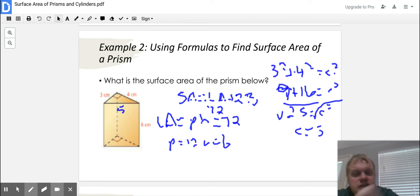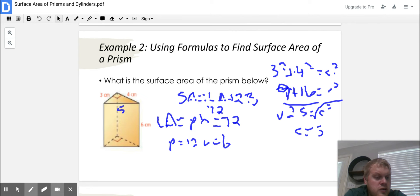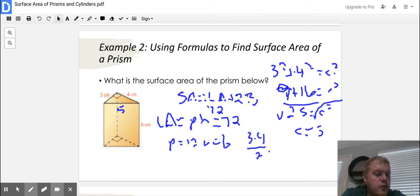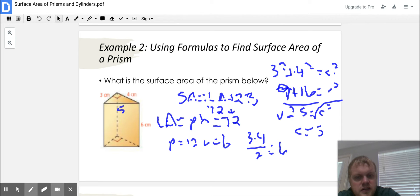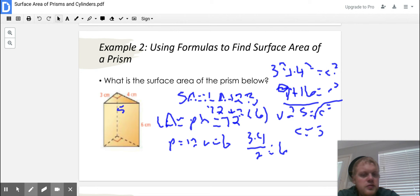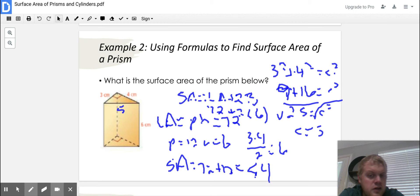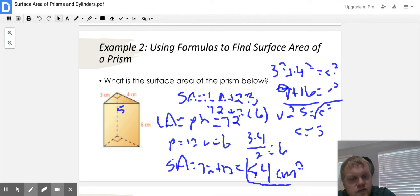We know that LA is 72. Now I need to find big B, the area of the base. The area of the triangular base is base times height divided by 2. The base of that triangle is 3 and the height is 4, so it's 3 times 4 divided by 2. That's 12 divided by 2, which equals 6. So we have plus 2 times 6, which is 12. The surface area is 72 plus 12, which equals 84. And since we're doing surface area, that's 84 units squared.